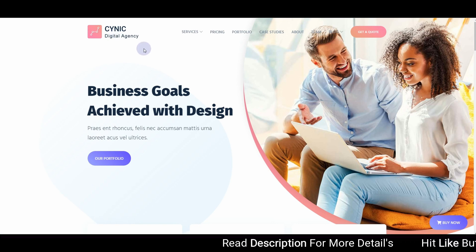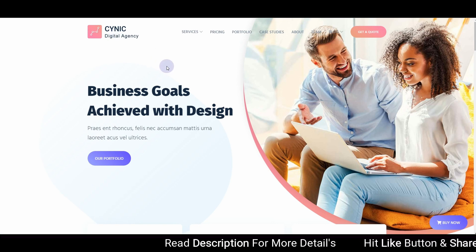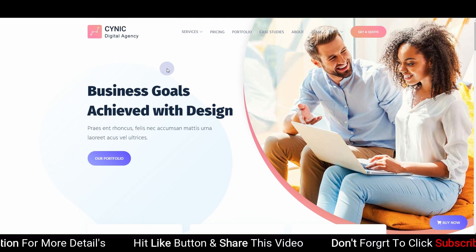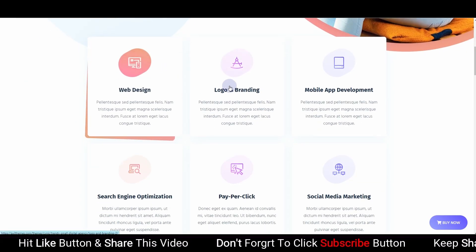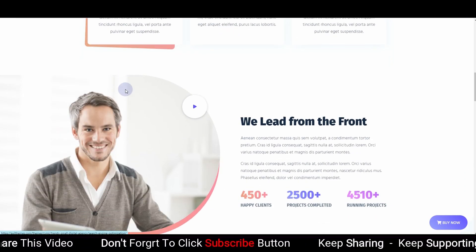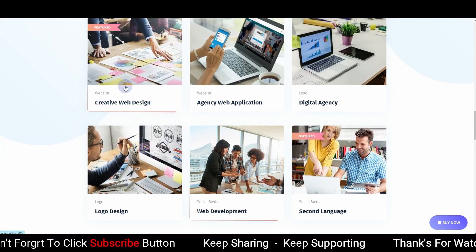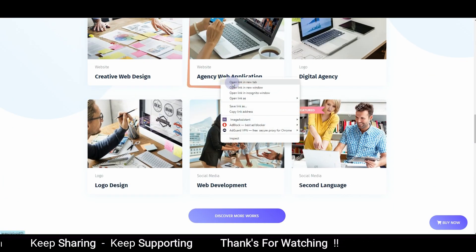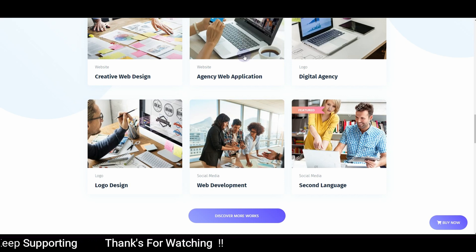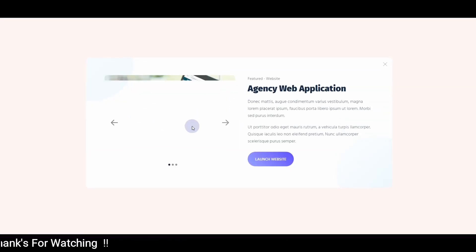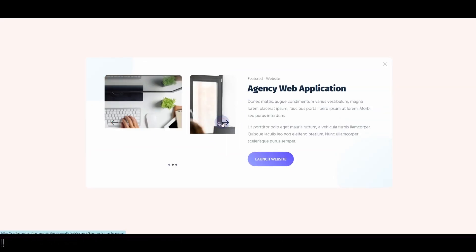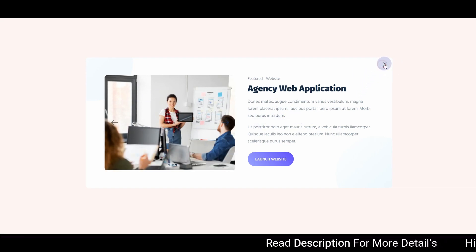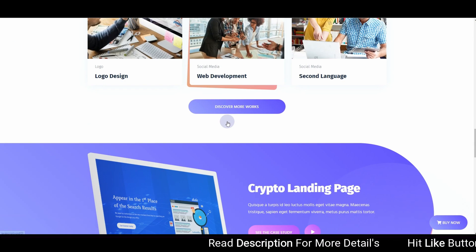Next we have Scenic Digital Agency. If you want a creative, colorful design, you might want to have a look at this one. Here you can see the portfolio section — if I click on any of the portfolio items, it opens a pop-up where you can see the portfolio. You can attach your portfolio images and write a description about the project.